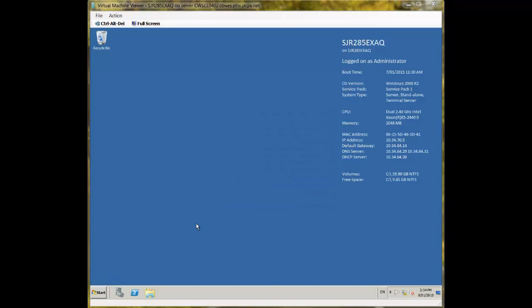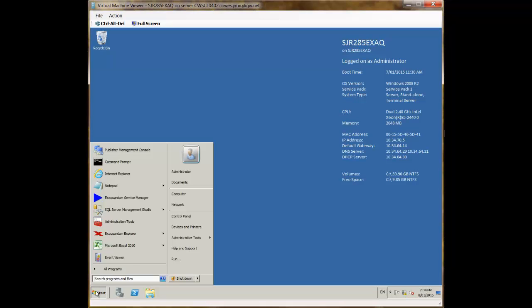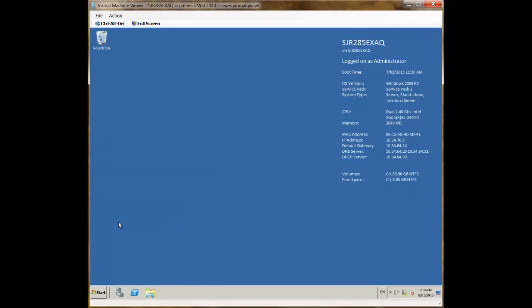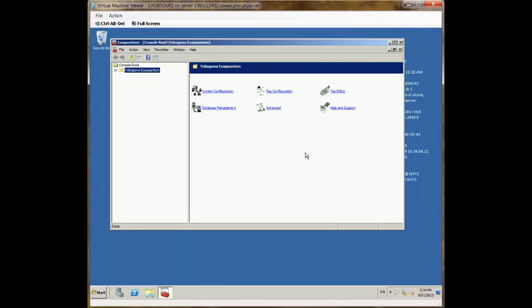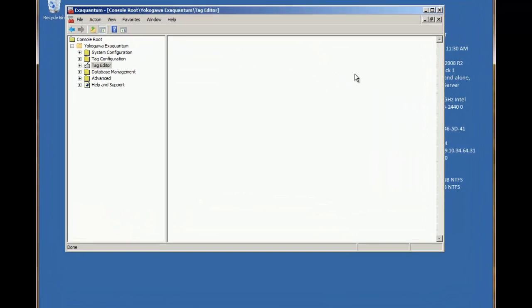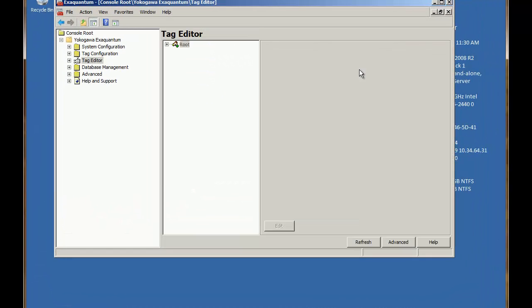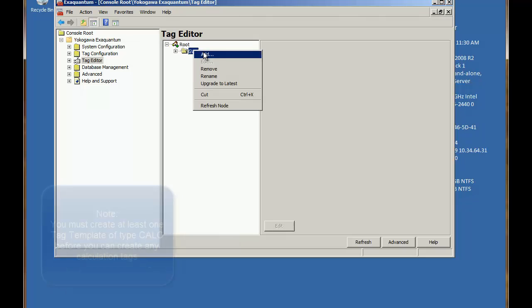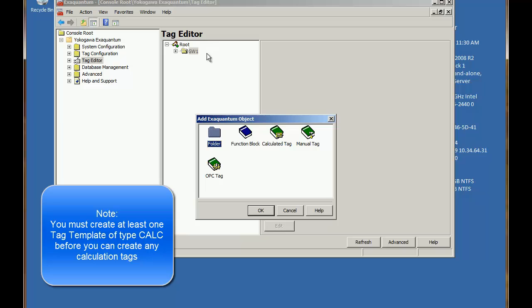So let's create a basic calculation. Firstly we need to open admin tools and click on the tag editor. To create a new tag we expand the tree and then right click and choose add.